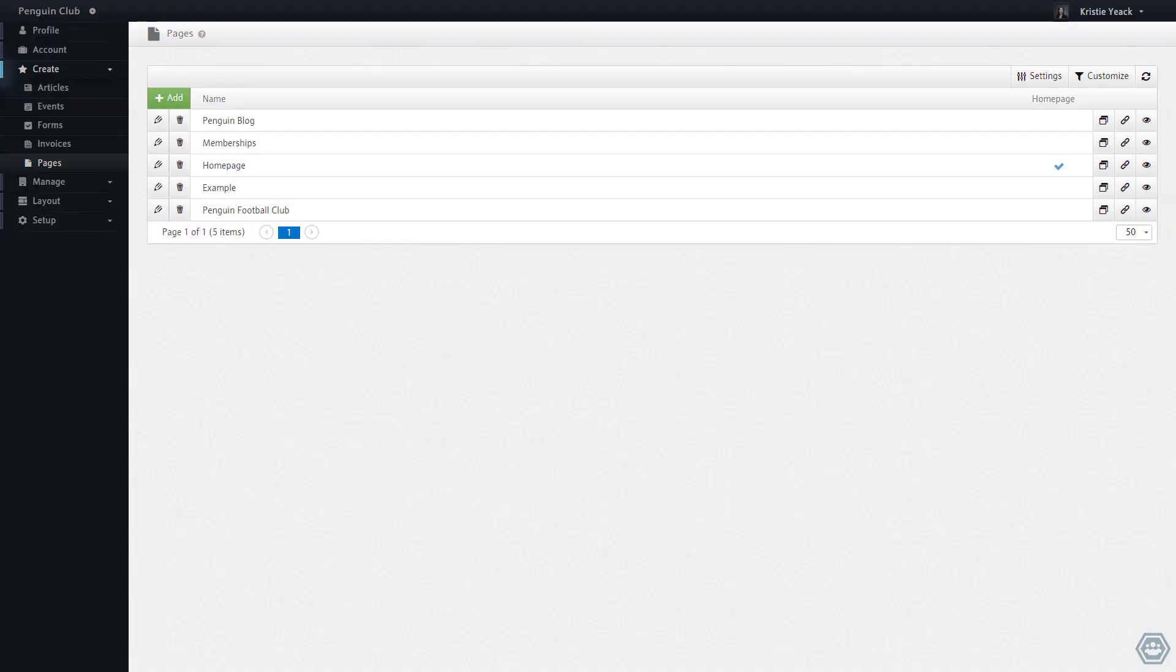Today we are going to demonstrate how to customize the URLs of pages created on your MemberBuzz space. Here you will see the collection of pages currently on this space.